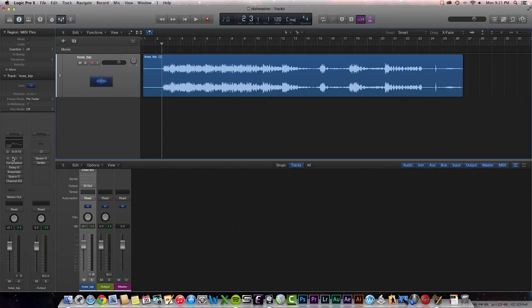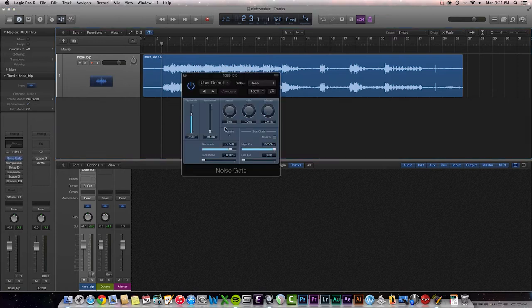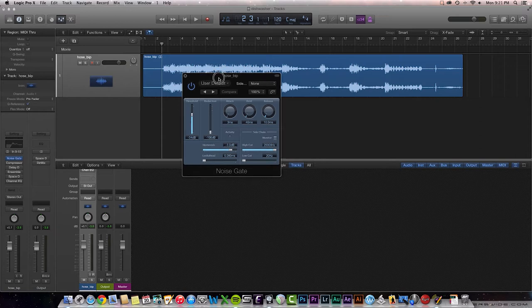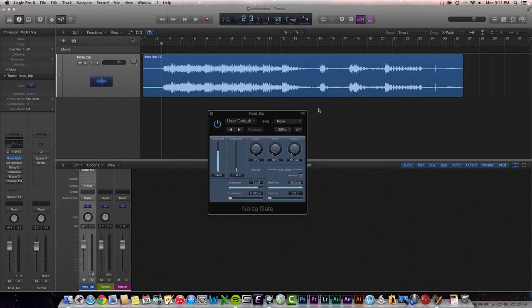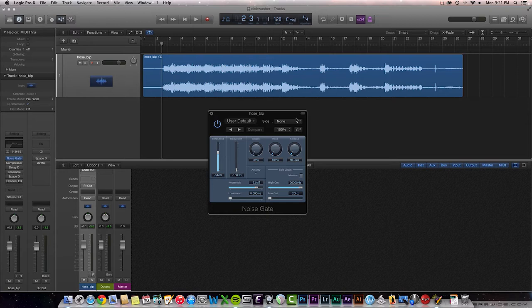The first thing I'm going to do is add a noise gate. And that is because in this recording, I do have some quiet spots, and there is some ambient noise, and I want to knock that down to keep things a little quieter.